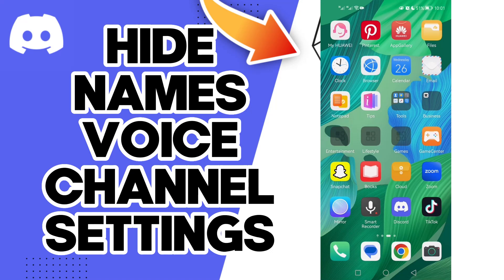Hello guys, in today's video I'm gonna show you how to hide names on your voice channel settings, easy and quick.